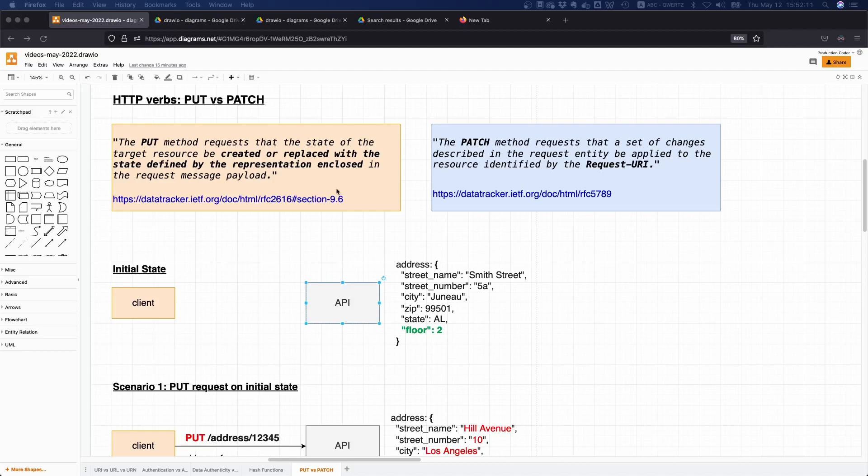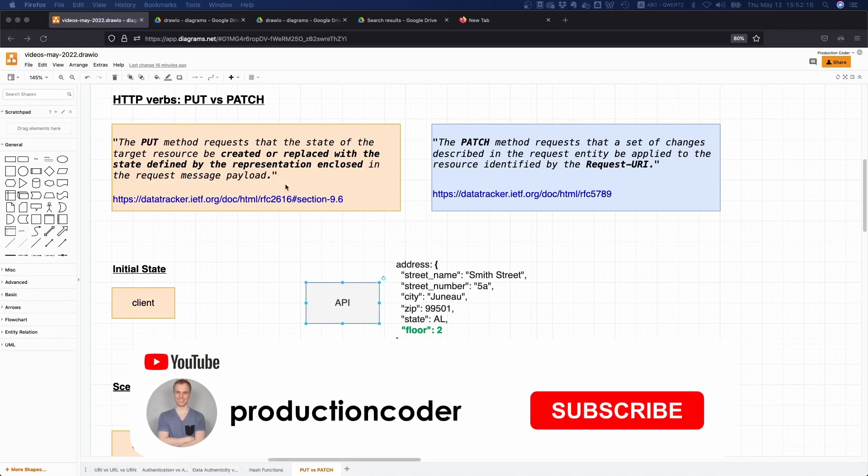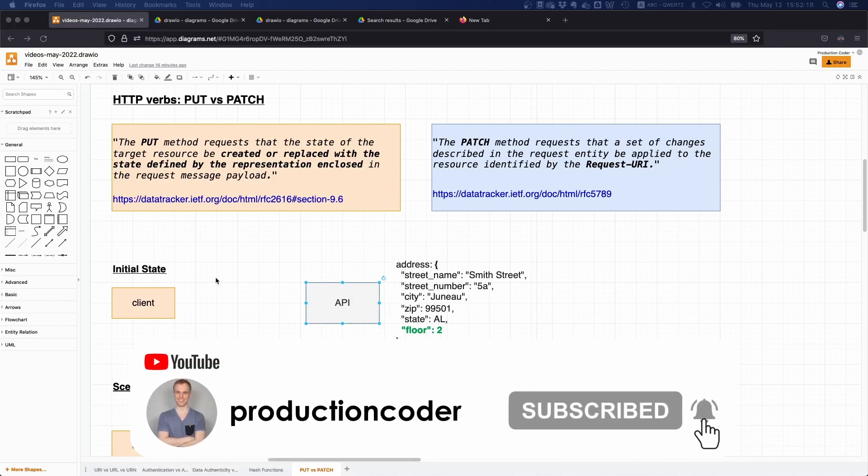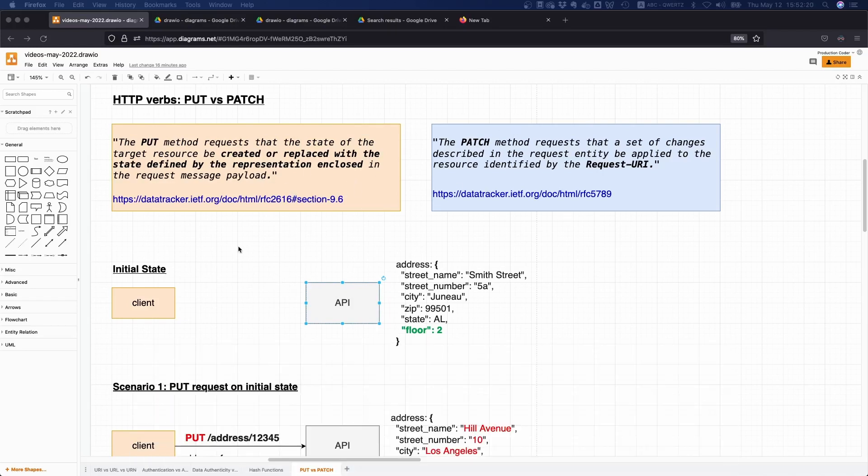So what is the difference between a PUT and a PATCH request? That's actually a very common interview question. Let's look at the official RFCs to see what the difference is.